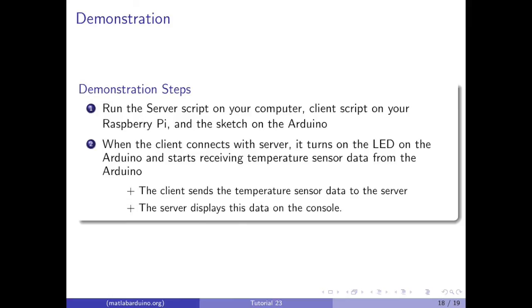To run this, run the server script on your computer, the client script on the Raspberry Pi, and the sketch on the Arduino. When the client connects to the server, it turns the LED on on the Arduino and starts receiving temperature sensor data from the Arduino. The client sends the temperature data to the server, and then the server displays this data on the console.